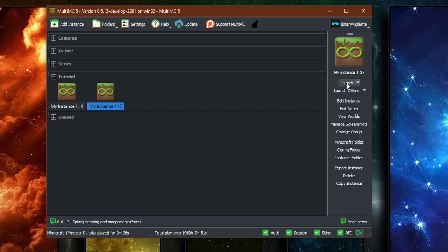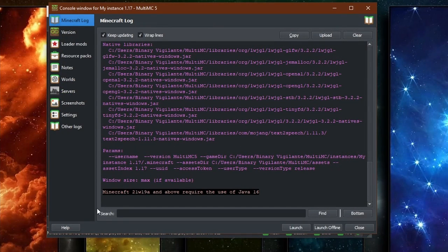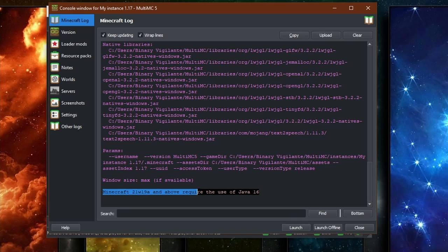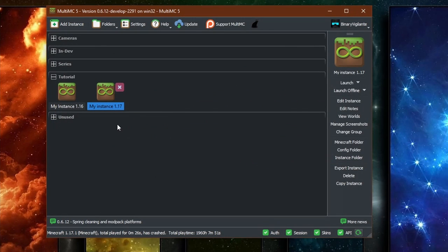So if I just try and launch my 1.17 instance right here, you will see that it says right here Minecraft 1.17 and above require the use of Java 16. So let's see how we can fix that.